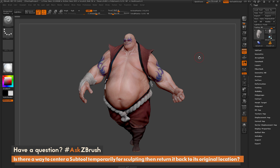This is Joseph Drust and welcome back to another episode of Ask ZBrush. We had a question sent in asking: is there a way to center a subtool temporarily for sculpting and then return it back to its original location?